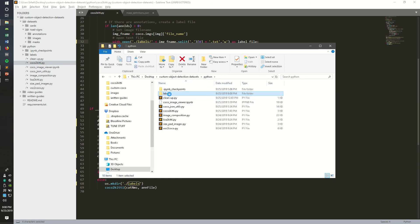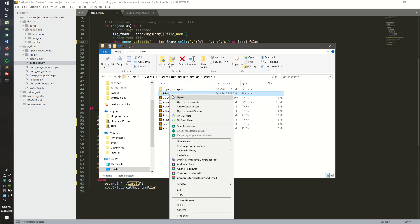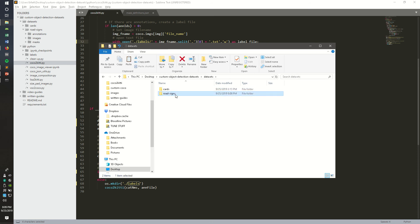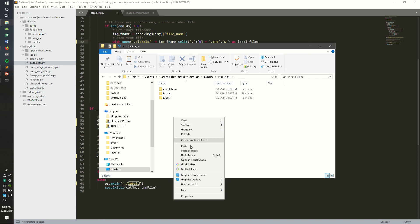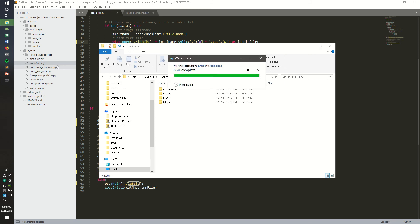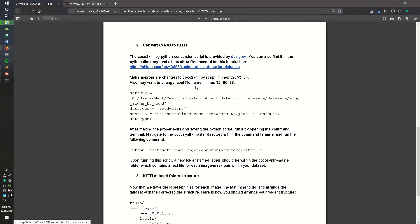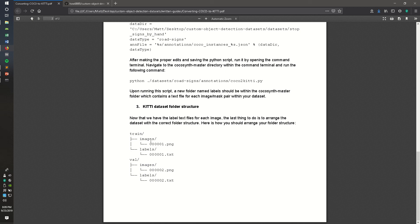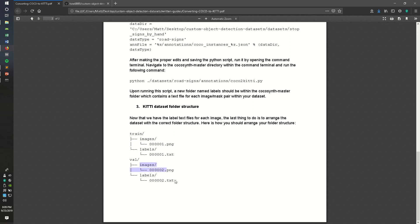What we can do is move this into the road signs dataset. And then the next thing you're going to want to do to complete the KITTI dataset is create it structured like this. You're going to want to create a KITTI folder and two folders, train and validate. And then move some of the images and labels into the training folder, typically around 80% to 70%. And then the validate folder will have 20% to 30% of the images with their corresponding label text files.